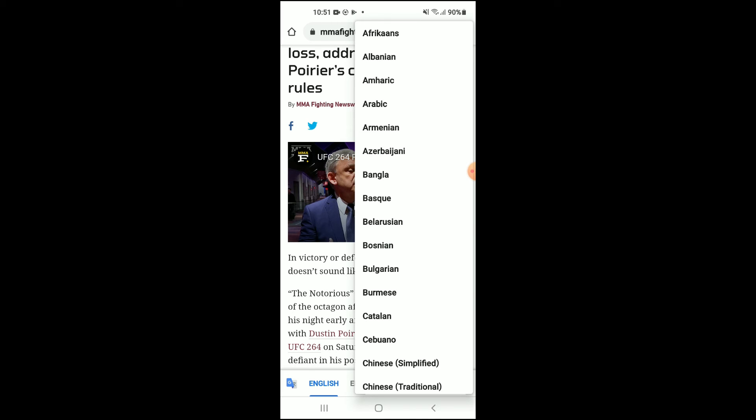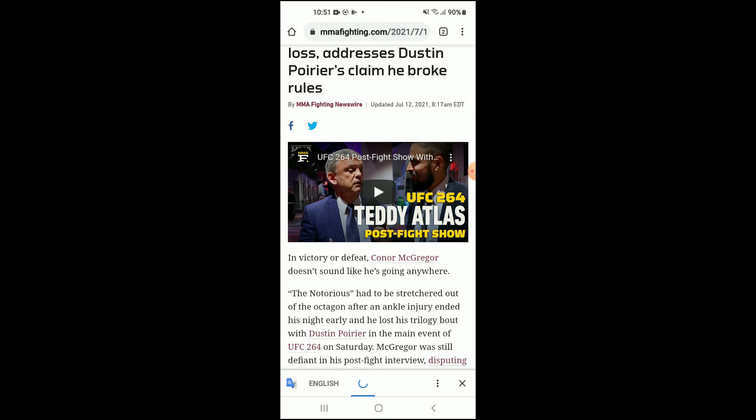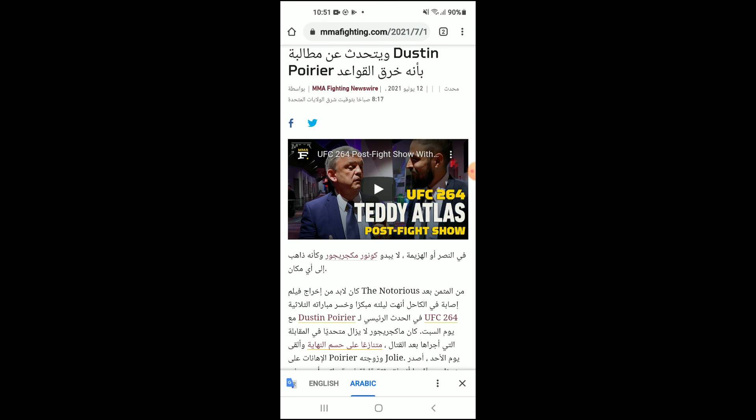From there you can select the language you would like to translate it to — for instance Albanian or Arabic. Let me select that, and you can see right there that it has been translated.